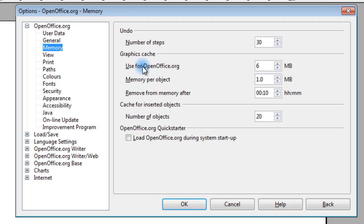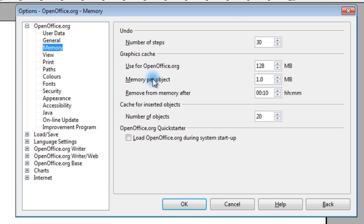This is the graphics cache, so you'd want to change that from 6 to, say, 128 memory per object. We'll want to change that from 1 up to 20.